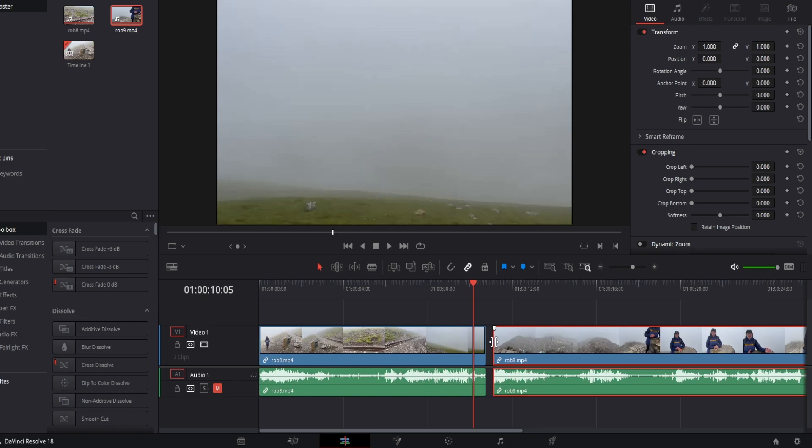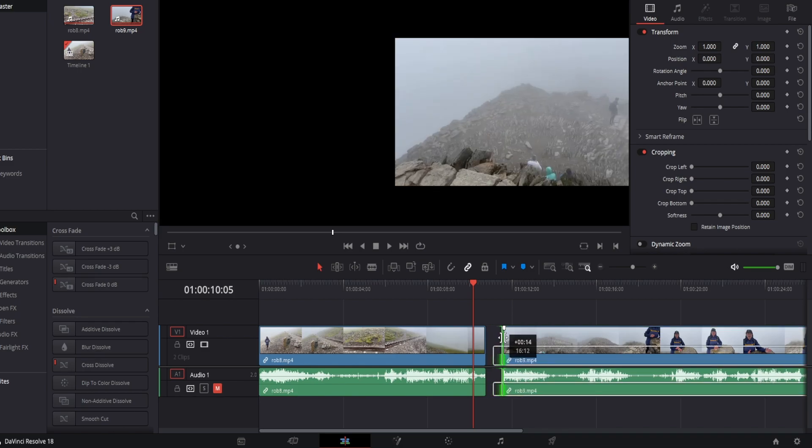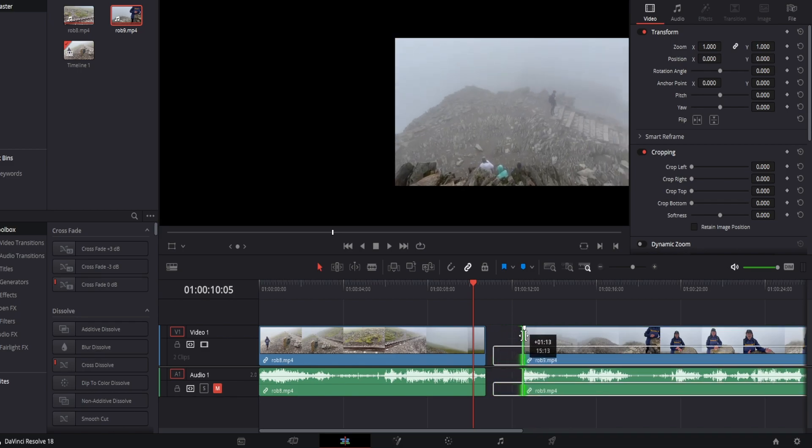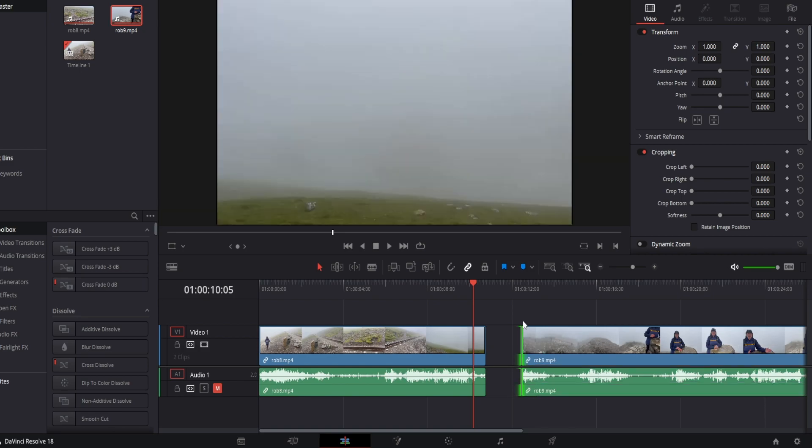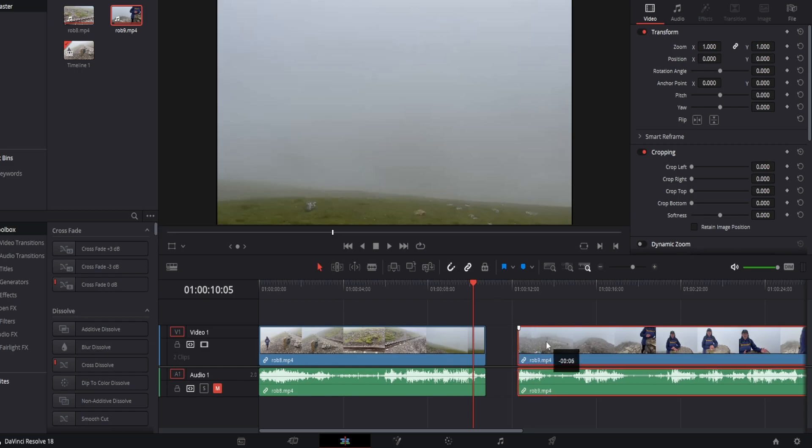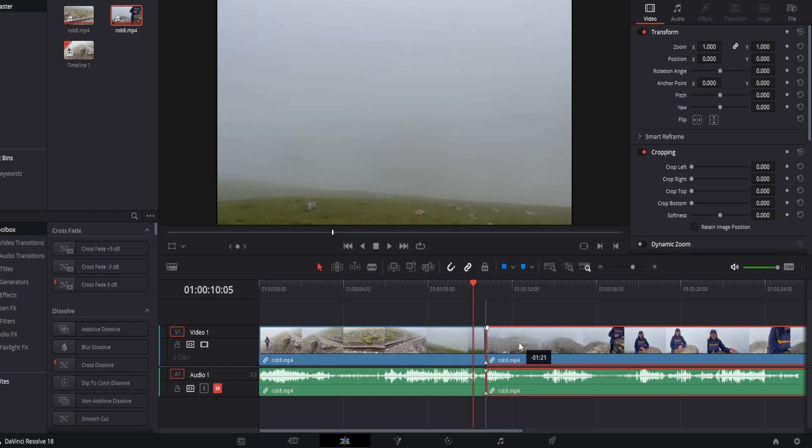So for example if we drag the beginning of this clip and we trim it slightly, doesn't have to be much even just a second, and now we're going to select the magnet tool just here and we're going to drag the clips next to each other.